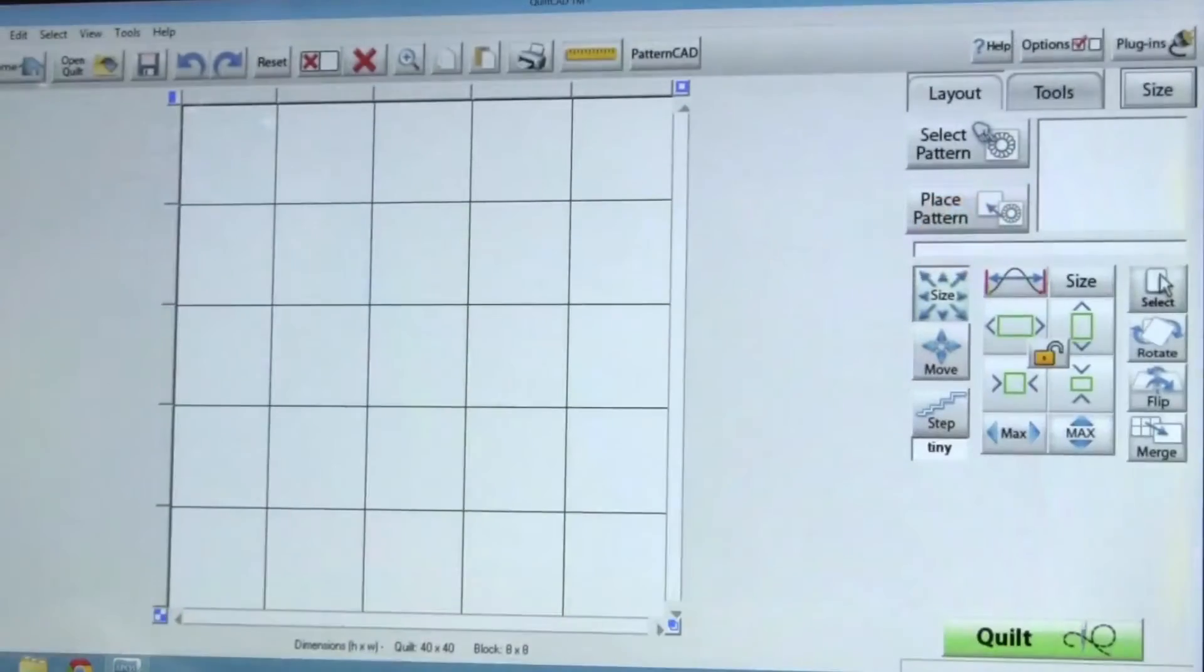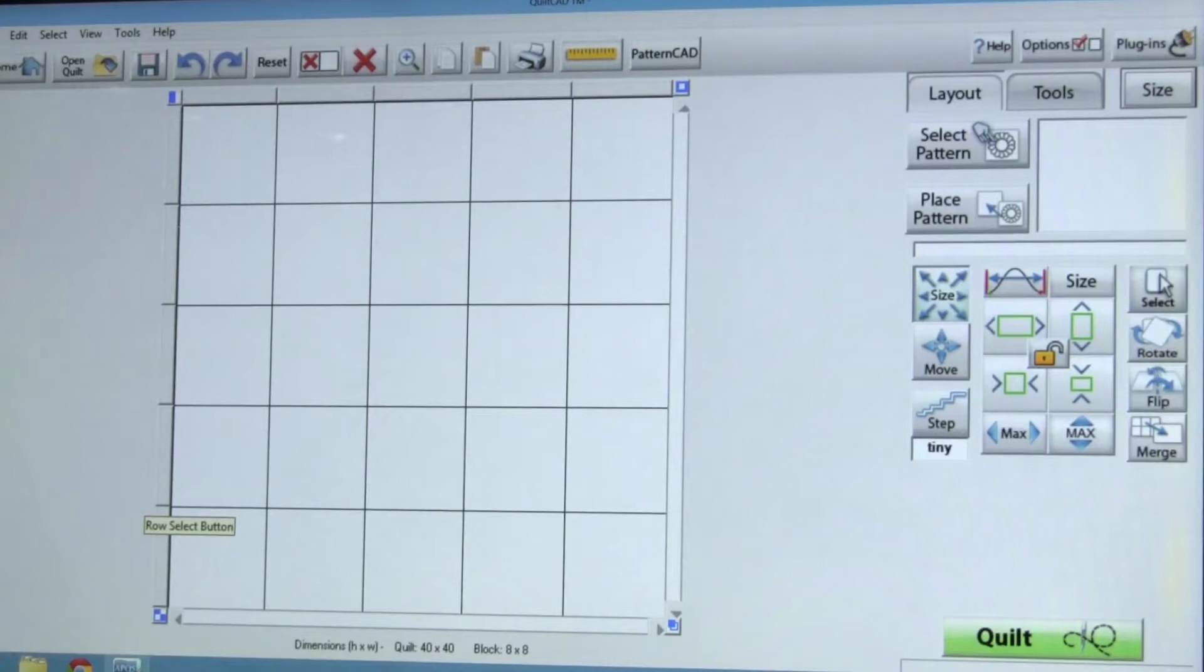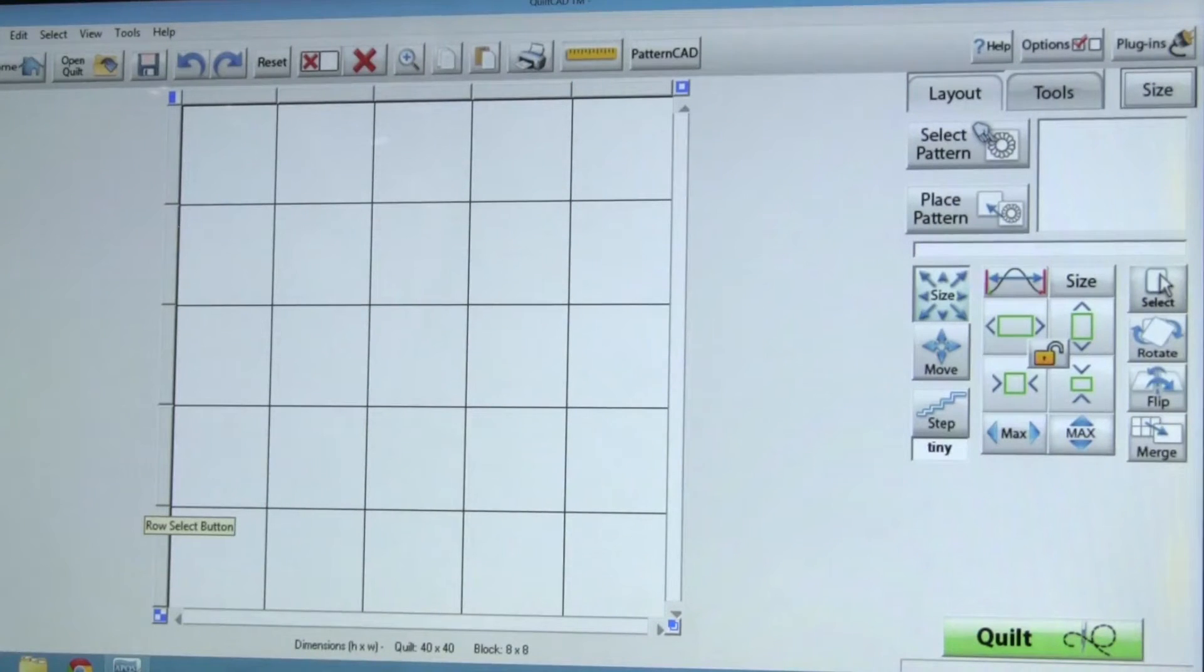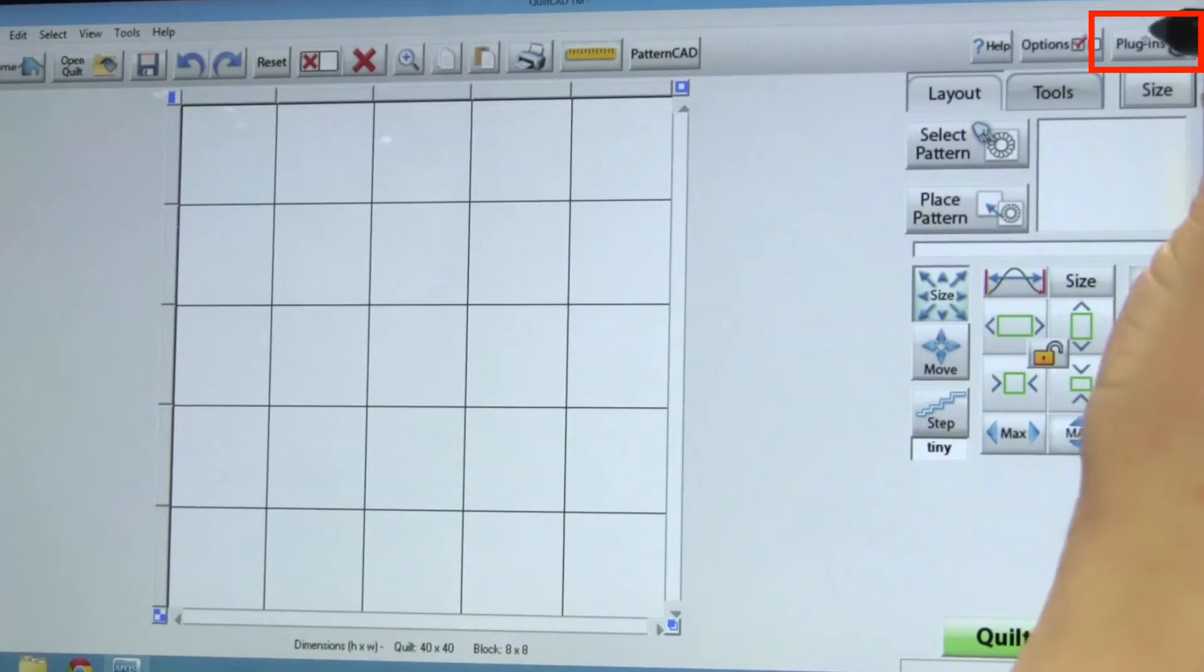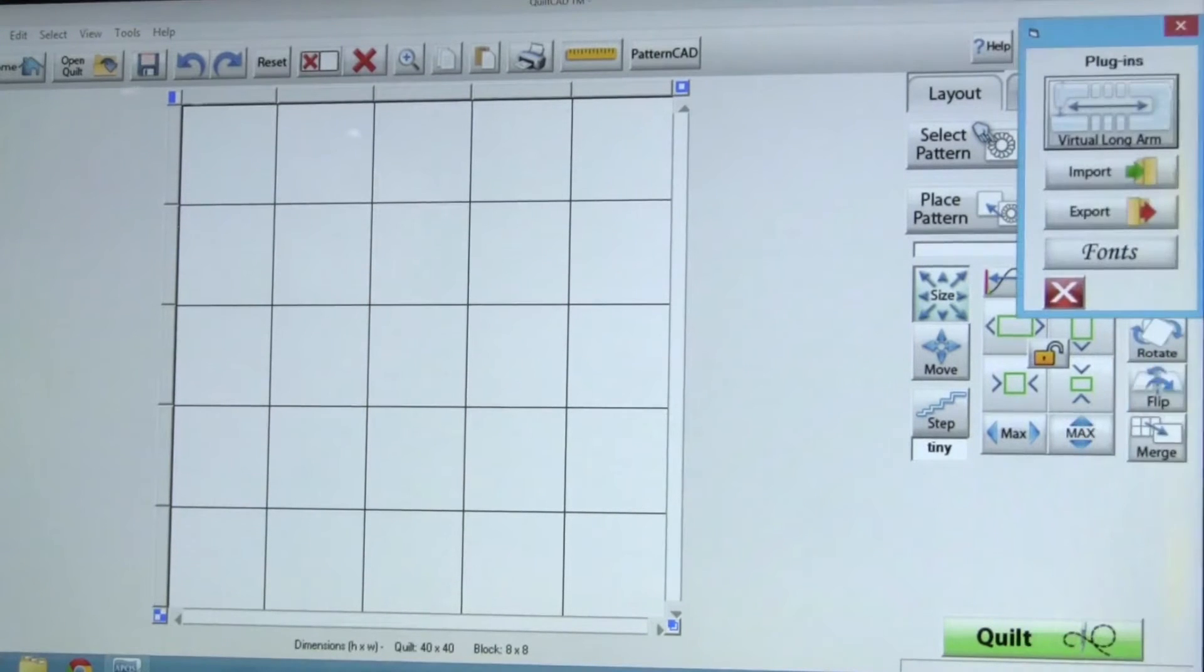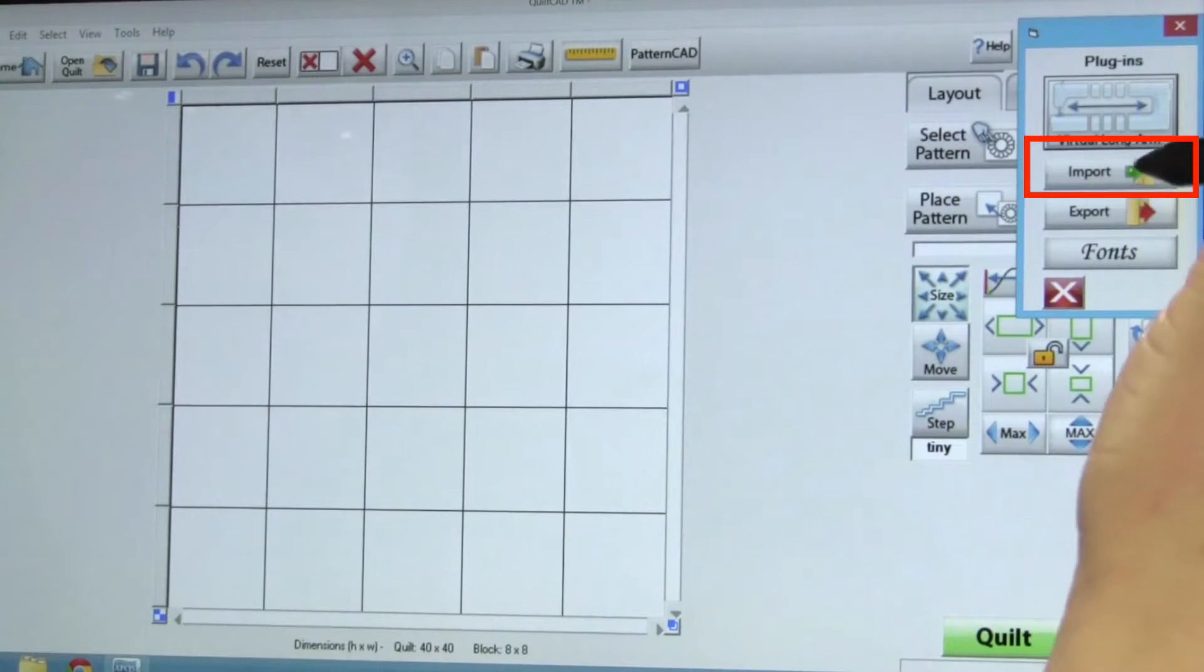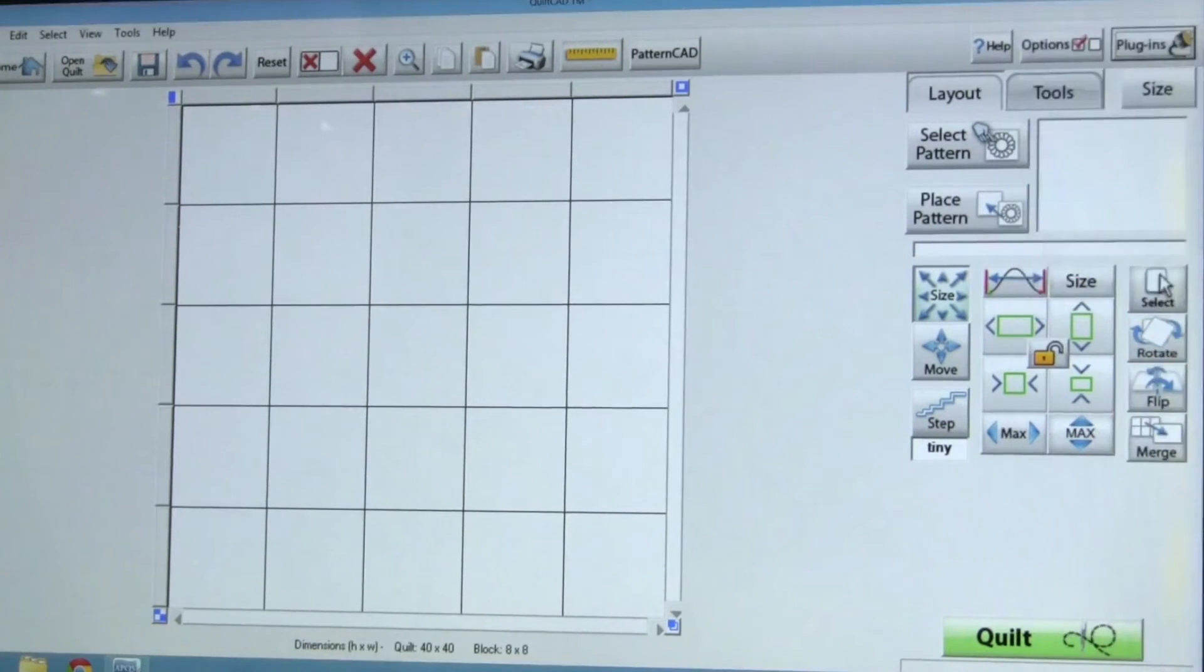You will know it is possible to import a design from the screen you are on in QuiltPath if you see the Plugins menu in the upper right hand corner of the screen. Click on the Plugins menu to find the import function.